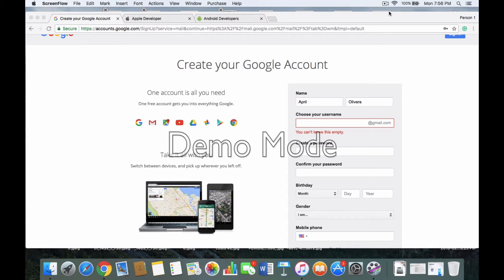The first thing we're going to do is make sure you're ready for this overview. The first thing that you need to create your developer accounts is a computer. It has to be a computer — it cannot be a cell phone.